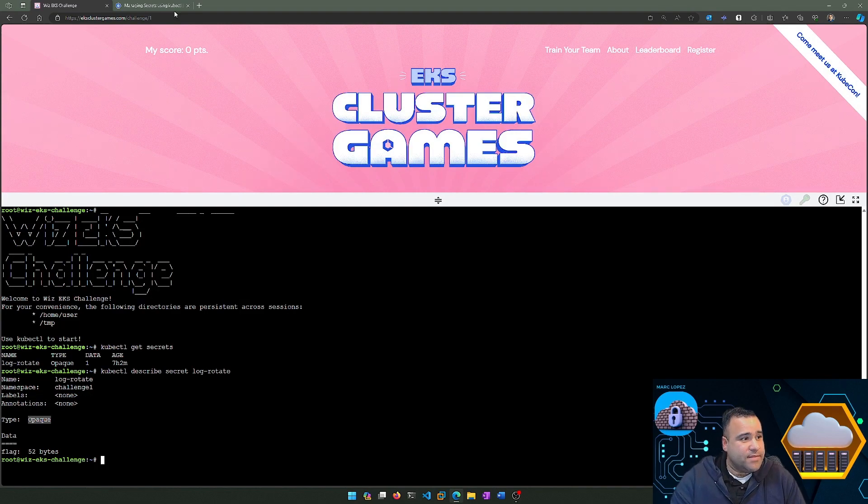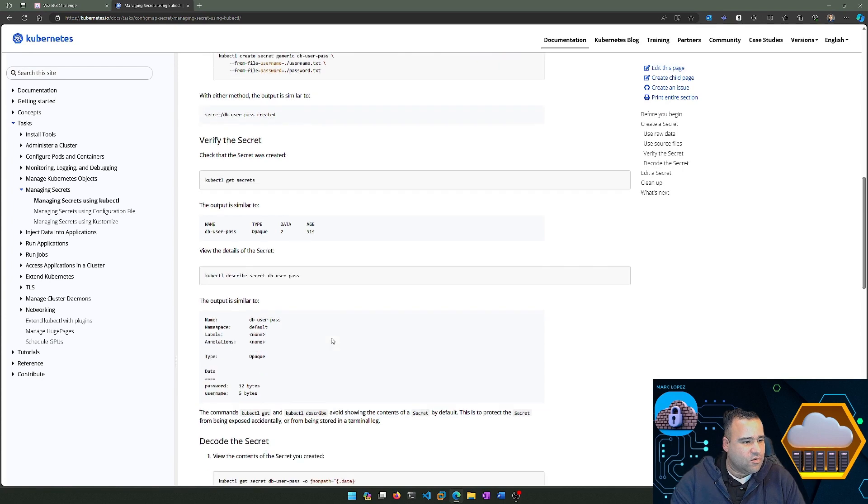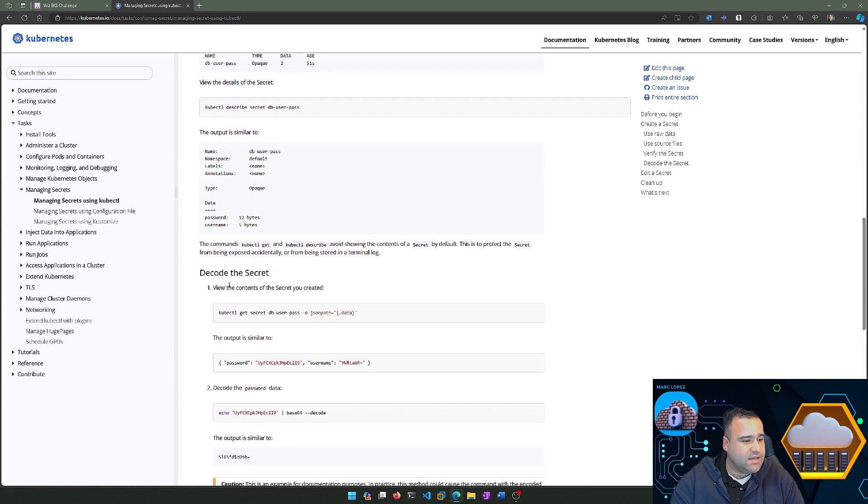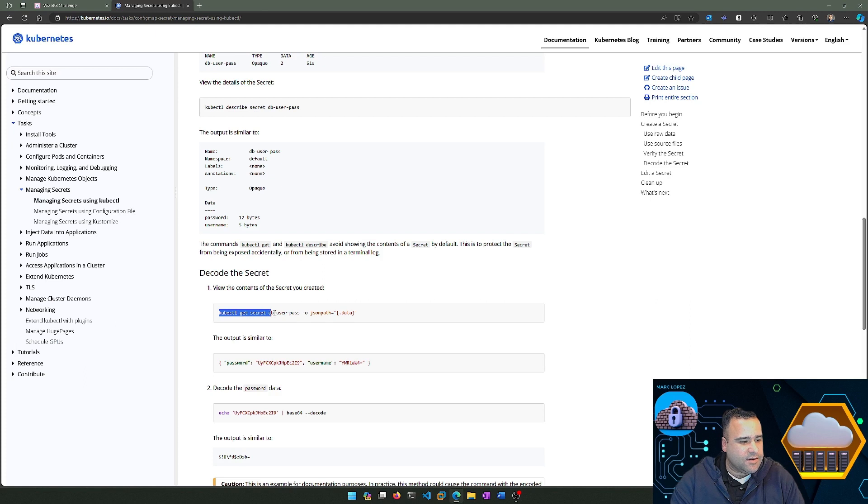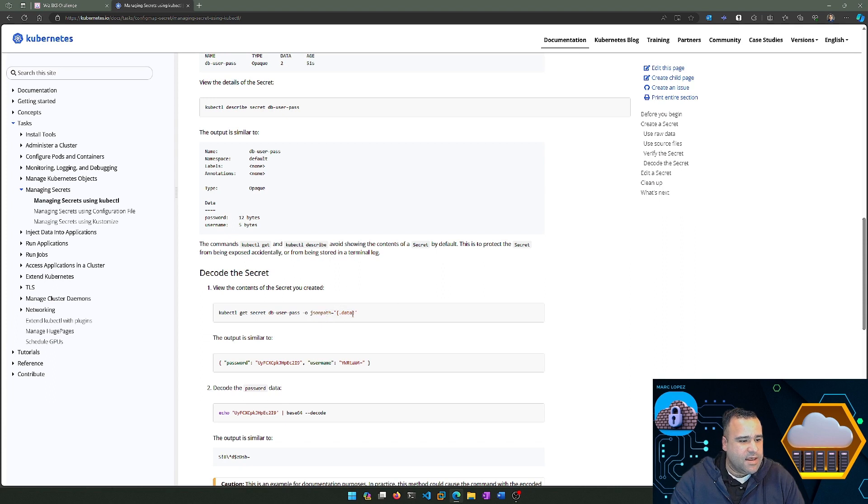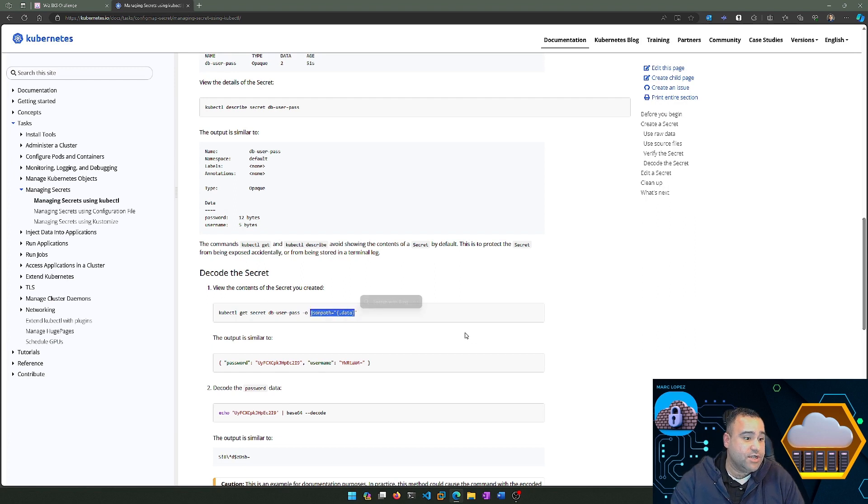Going back to our documentation, if we scroll down a little bit more, we'll see that we can decode the secret. We're going to run kubectl get secret on our specific secret string value, and then we're going to send that output to a JSON path and extract the data. Now, 100% transparency—I don't know what this does yet, but that's okay because I put it on my list of things to research and learn about.